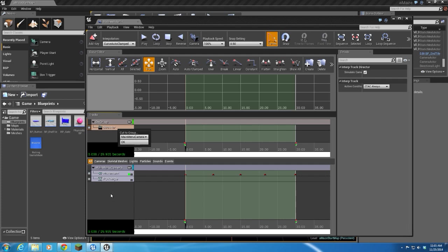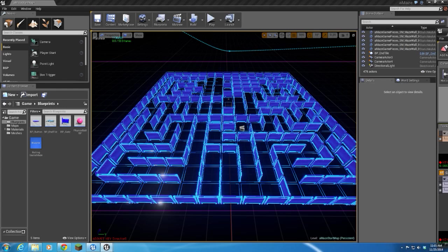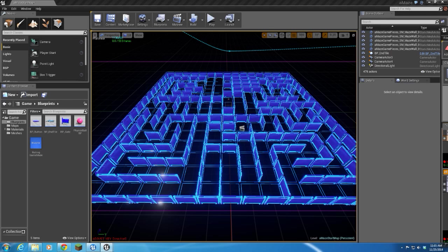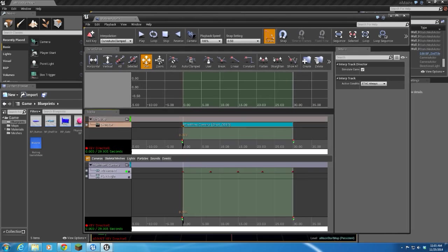If you create different cameras in the director group, you can cut from one camera to another or fade and have a really cool cinematic sequence. I'll just say OK and we'll put that in there. That is all there is to the matinee. Pretty simple stuff.